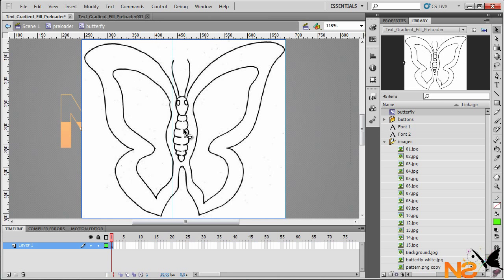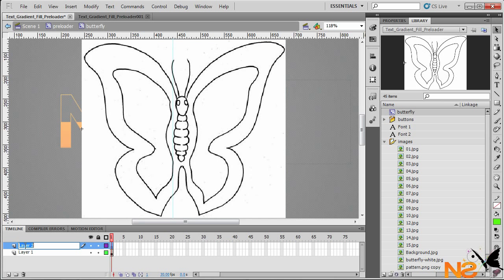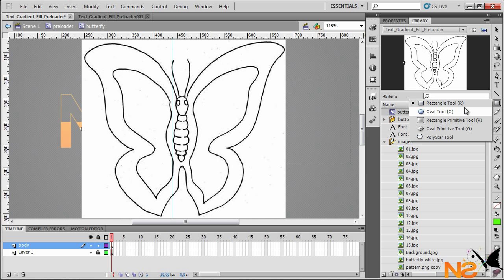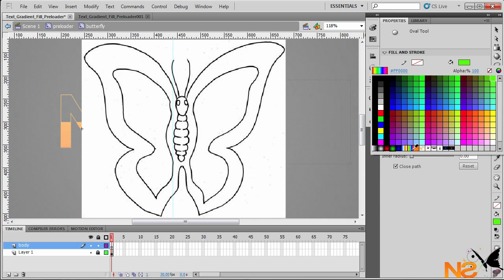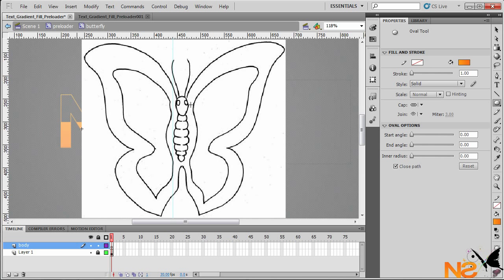Double-click to get into the movie clip. I want to add another layer and call this 'body'. I want to lock the image and we want to start drawing the body shape. Make sure it's no stroke and choose the same gradient color fill.